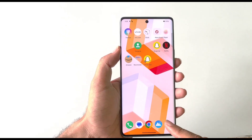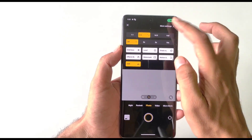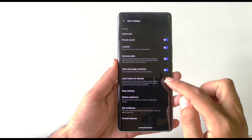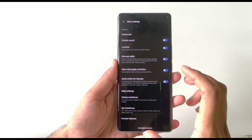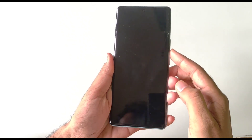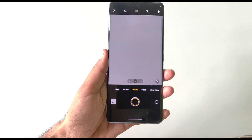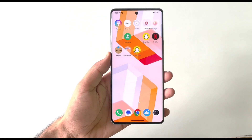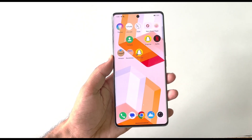To quickly launch your camera from the lock screen, open the Camera app, click on Settings, then More Settings, and enable Quick Action for Camera. Now whenever your phone is locked, simply double press the volume down button to launch the camera application.